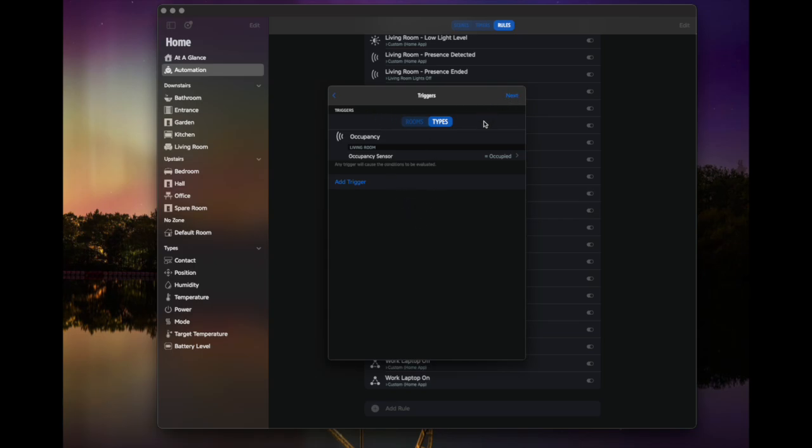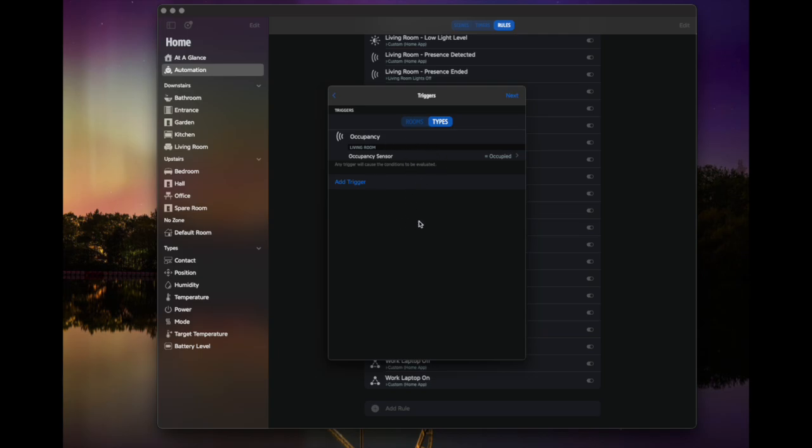But it's worth noting that any trigger will cause it to be evaluated. So this is a kind of either or. So if I had more than one occupancy sensor, if one detected occupancy, it would run not both. So this is either or, not and. So we're going to hit next.